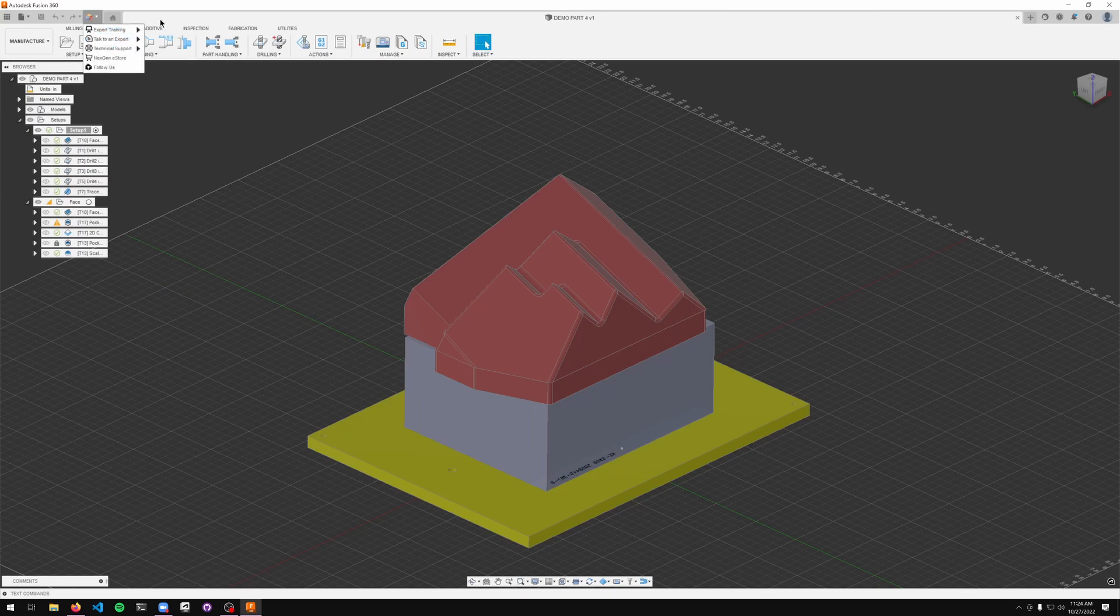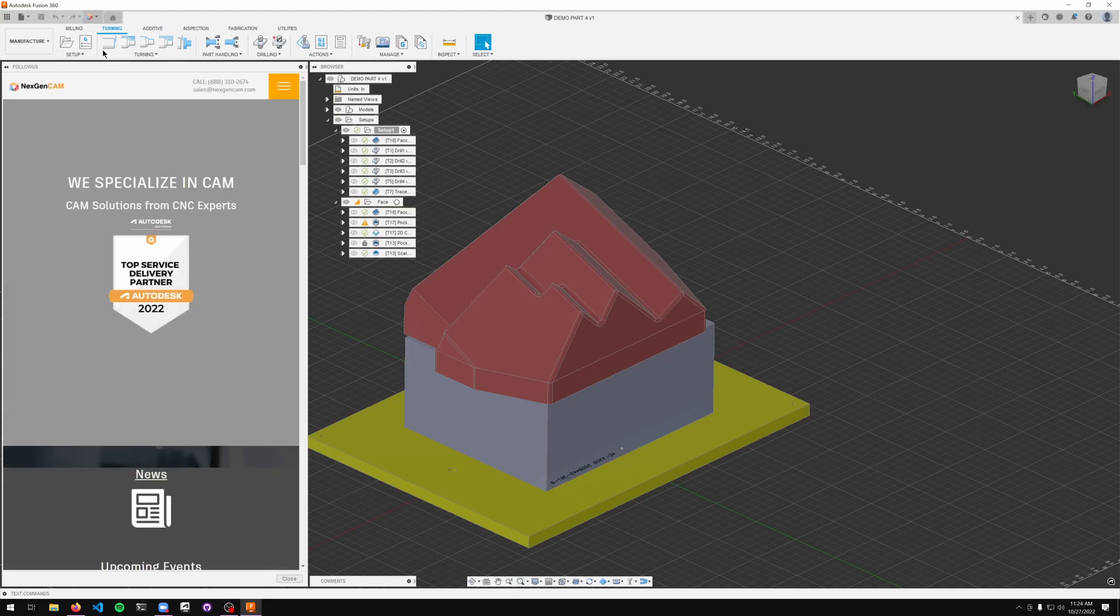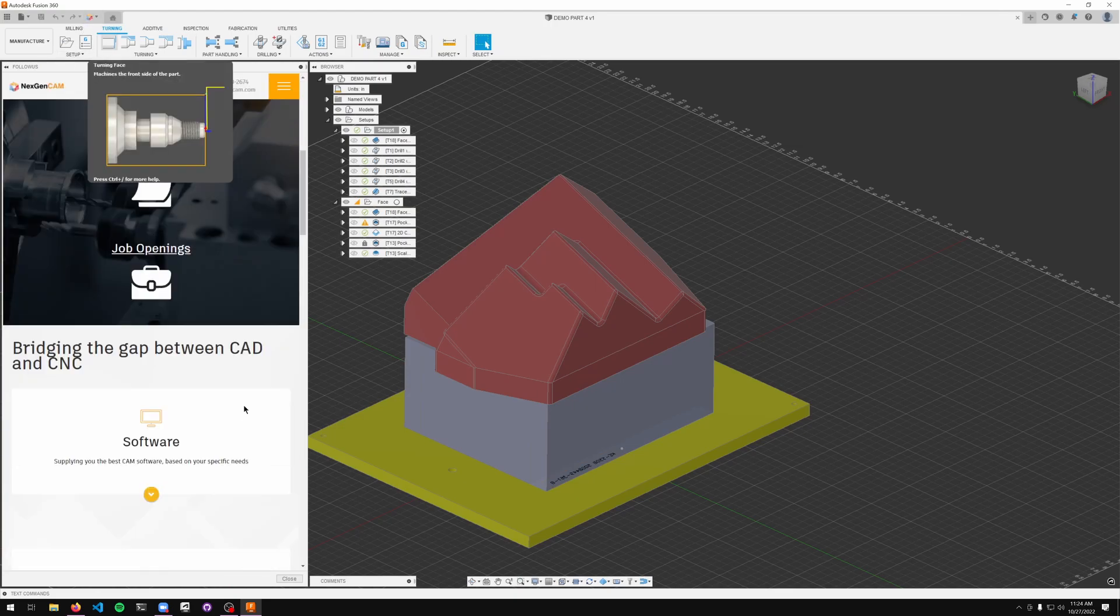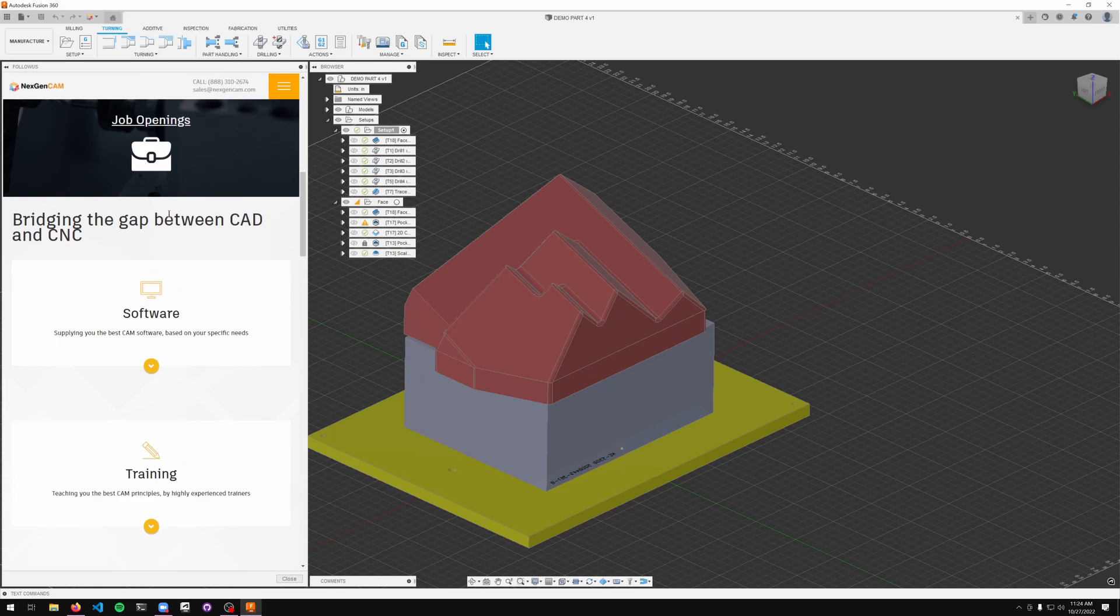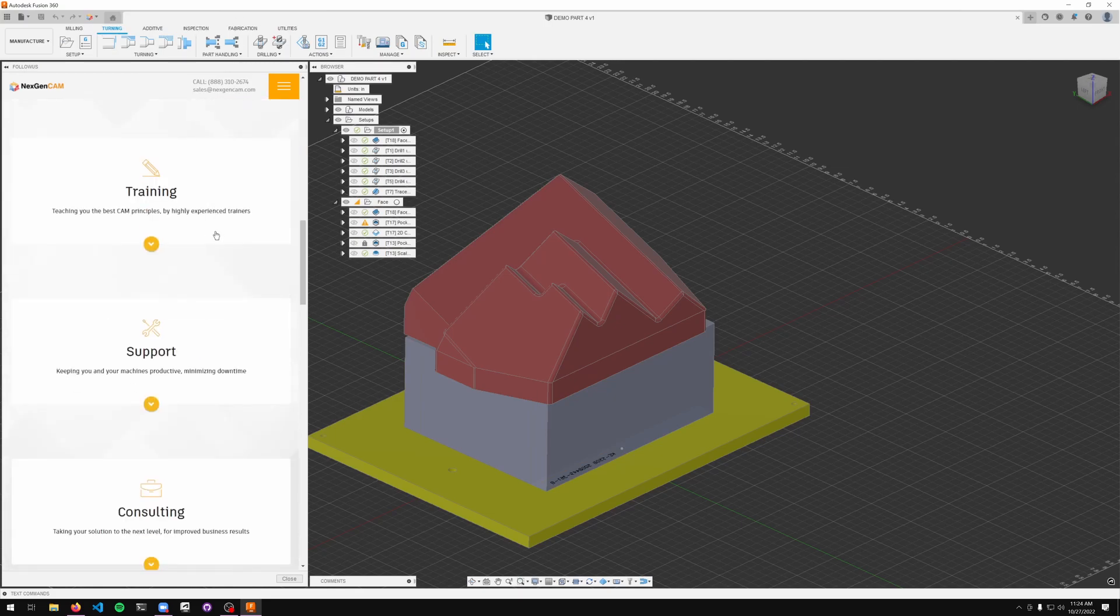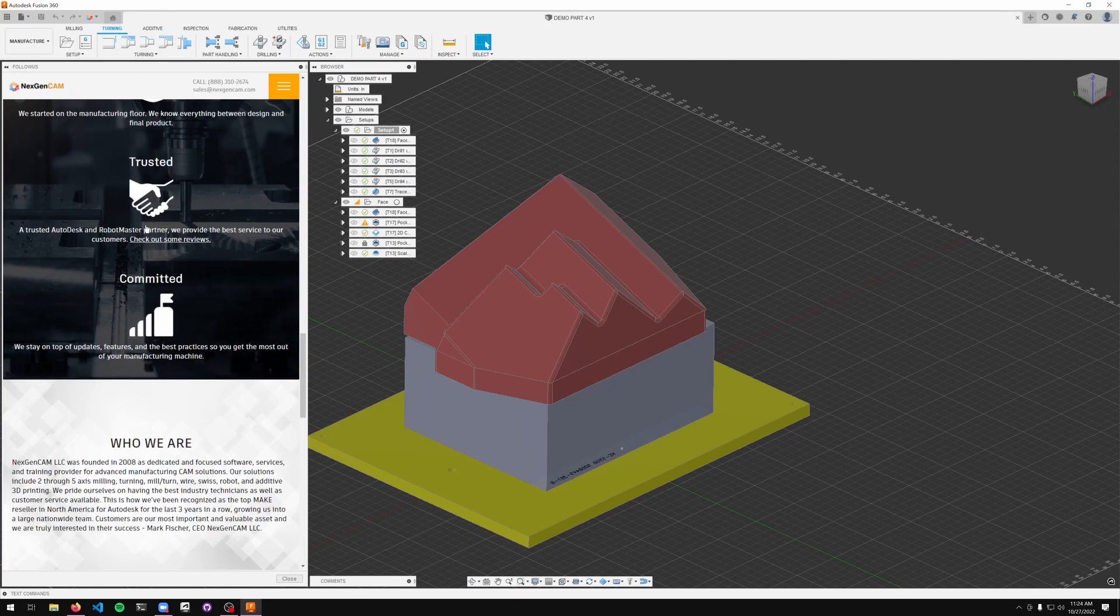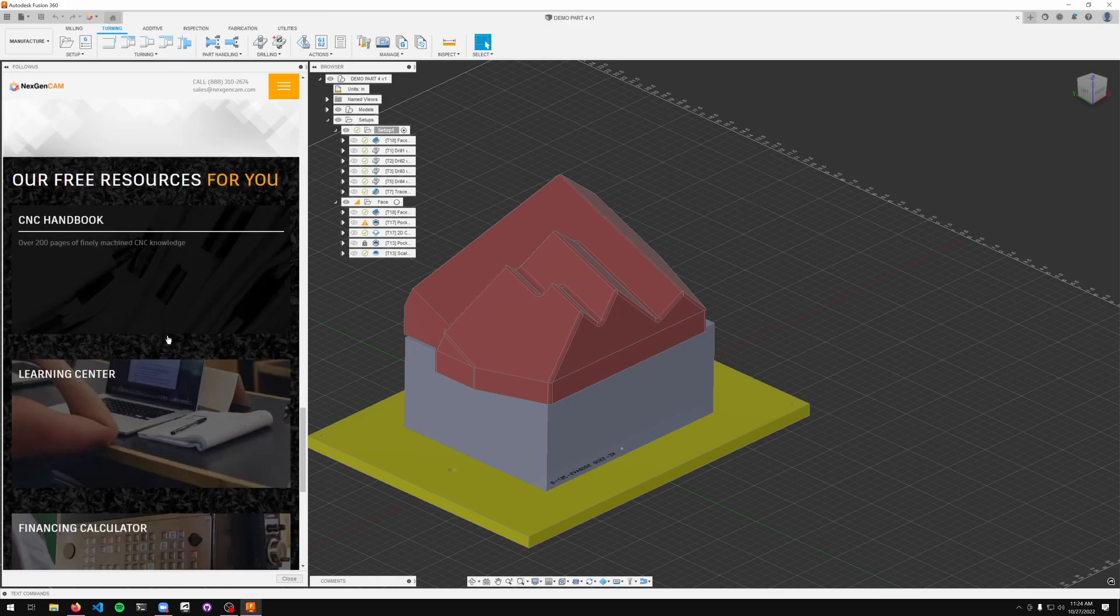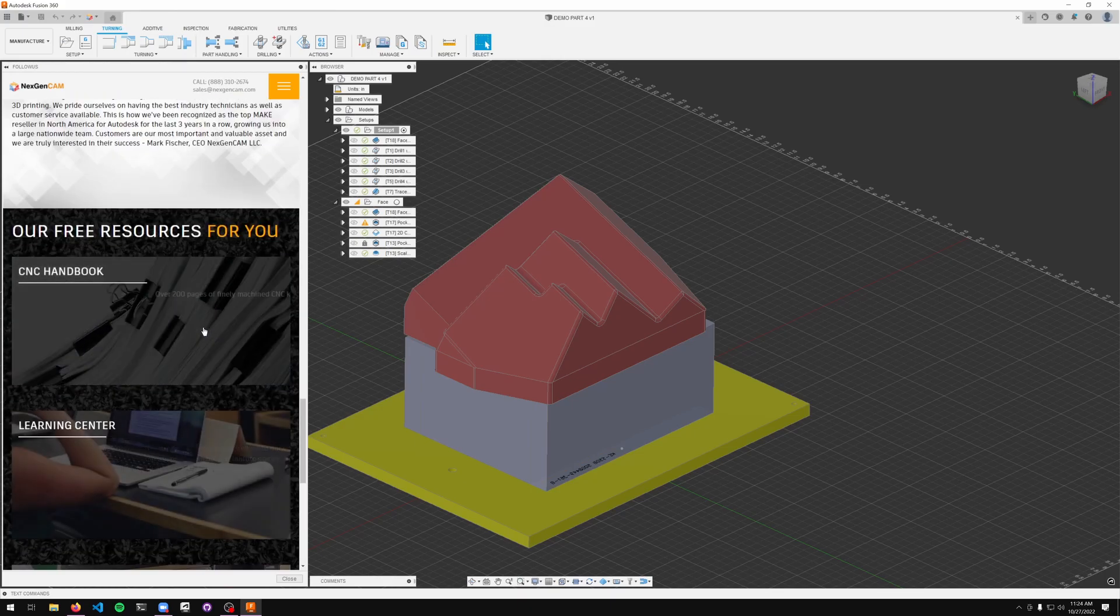And finally, if you'd like to see more of the offerings from NextGen, all you got to do is go to the follow-ups tab. You'll take a look at all of the offerings from NextGen and why we might be a good choice for you.